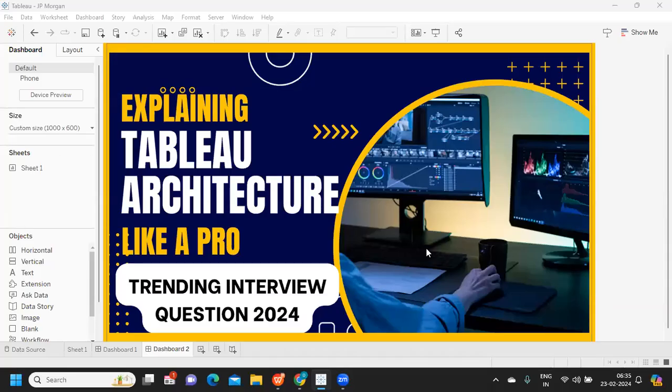Hello everyone, welcome back to my YouTube channel. I hope you guys are doing absolutely fine. In today's video we are going to understand one of the very trending questions of 2024, and from an understanding perspective it is also very important — that is, understanding Tableau architecture. If you're new to my channel, don't forget to like, share, and subscribe.